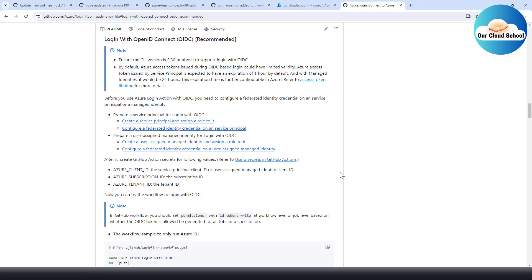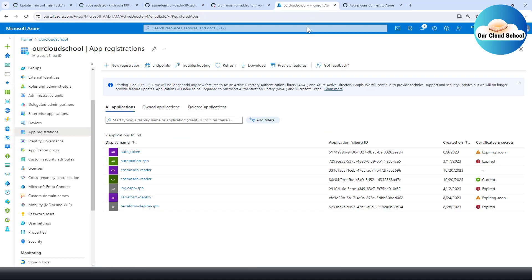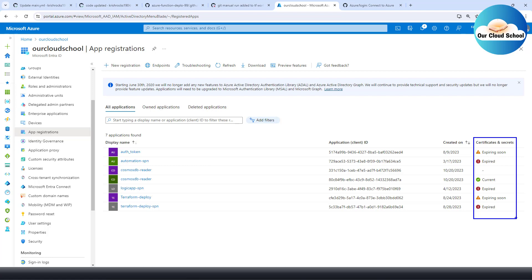If you are using GitHub Actions with your Azure account to manage your deployment pipeline or infrastructure pipeline, this video is for you. When you use the az account to connect in your GitHub environment, it usually requires a service principal to be created in your Azure account. I have many Azure app registrations and service principals created, and the problem with these is the secret — as you can see, most of my app registrations' secrets are either expired or going to expire very soon.